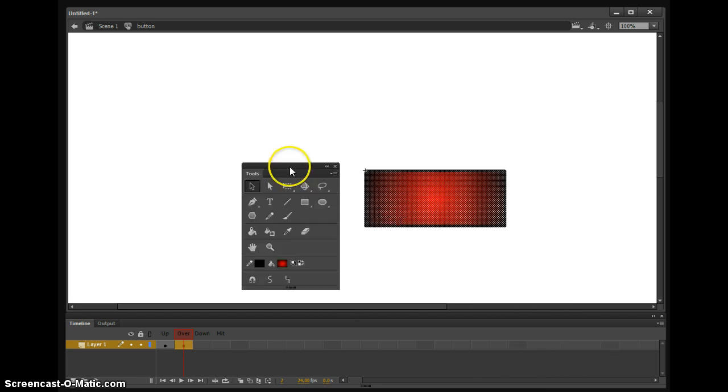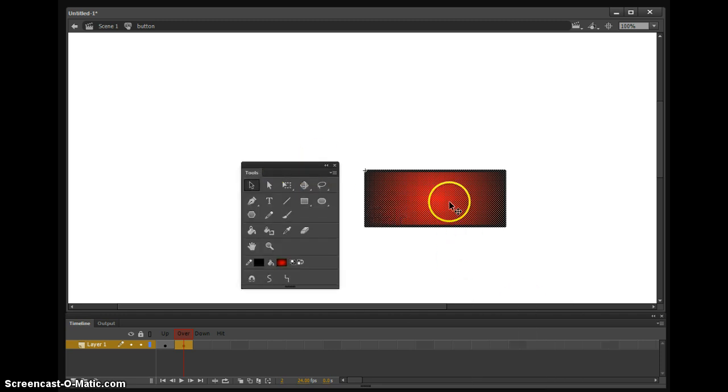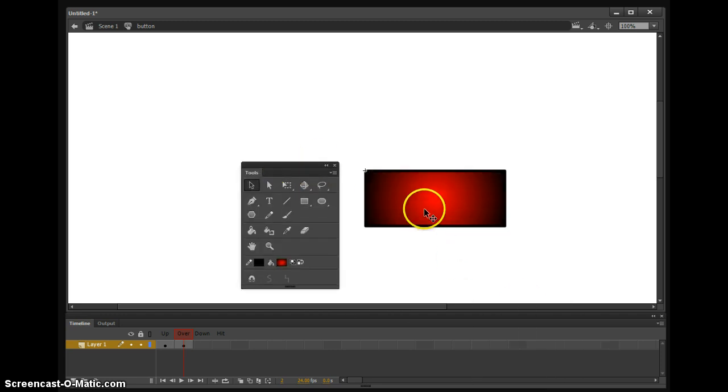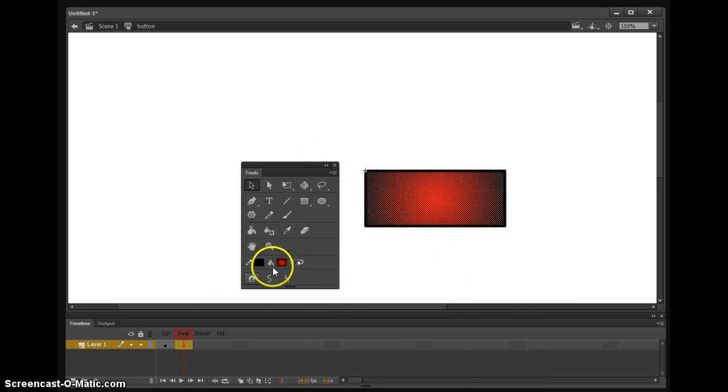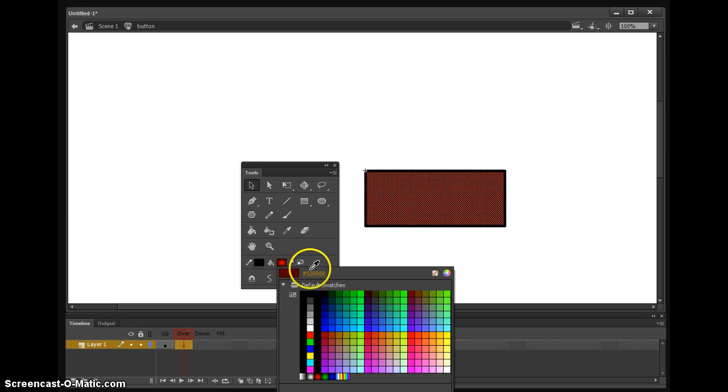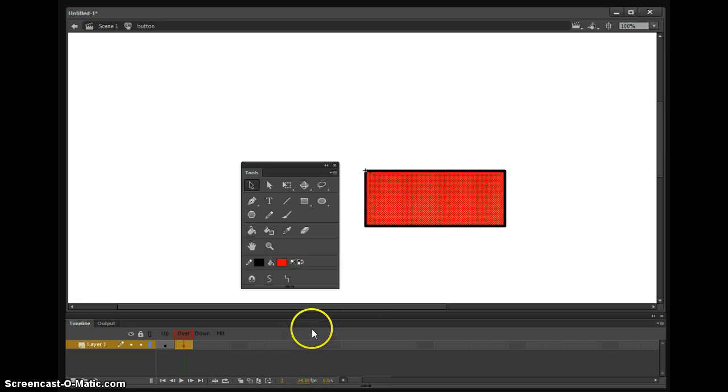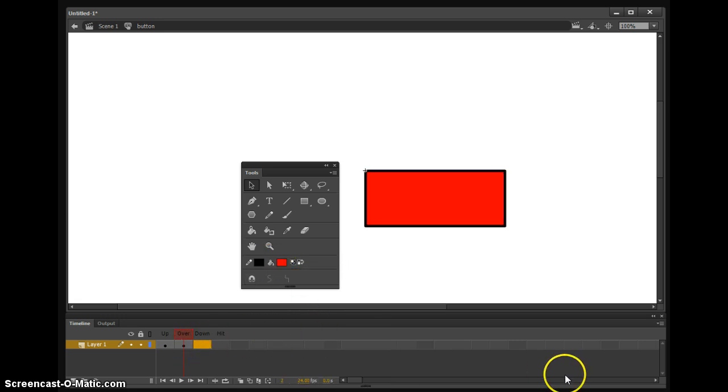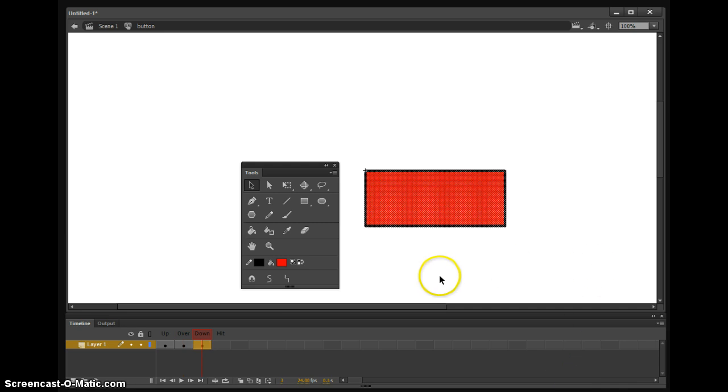So let's say I want to make the inside of this red when I toggle over the button. And then when I press the button, we're going to make it black.